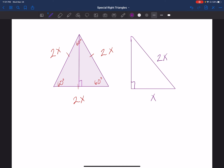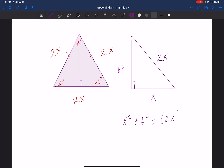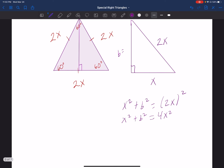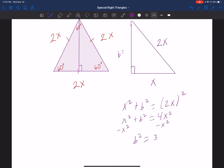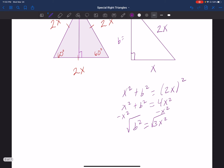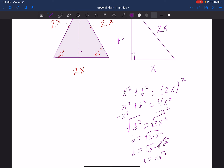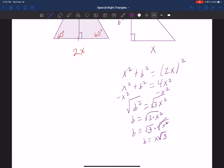Since I have two sides of the right triangle, I can find the third using the Pythagorean theorem. x squared plus b squared equals (2x) squared. It's important to put parentheses — (2x) squared equals 4x squared. Solving for b: subtract x squared from both sides, giving b squared equals 3x squared. Taking the square root and separating into two radicals: the square root of x squared is just x, so b equals x times the square root of 3.